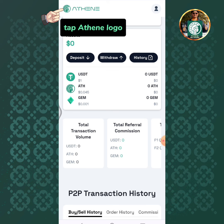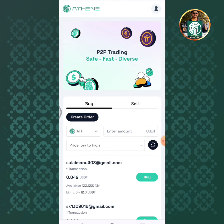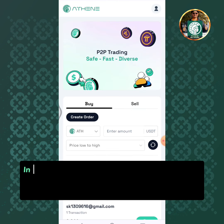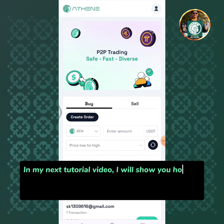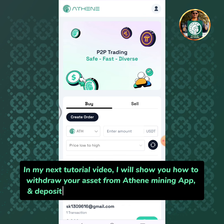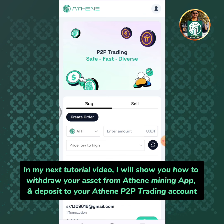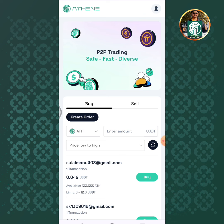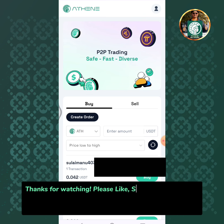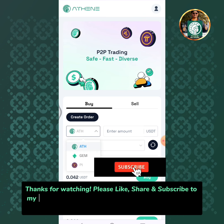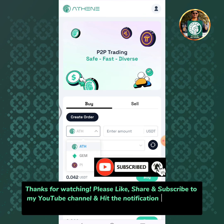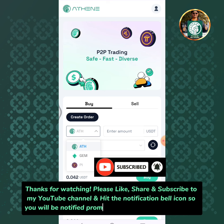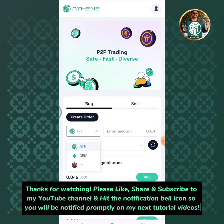Tap the Athene logo. In my next tutorial video, I will show you how to withdraw your asset from the Athene mining app and deposit to your Athene P2P trading account, and how to withdraw your asset from the Athene P2P trading account. Thanks for watching — please like, share, and subscribe to my YouTube channel and hit the notification bell icon so you will be notified promptly on my next tutorial videos.